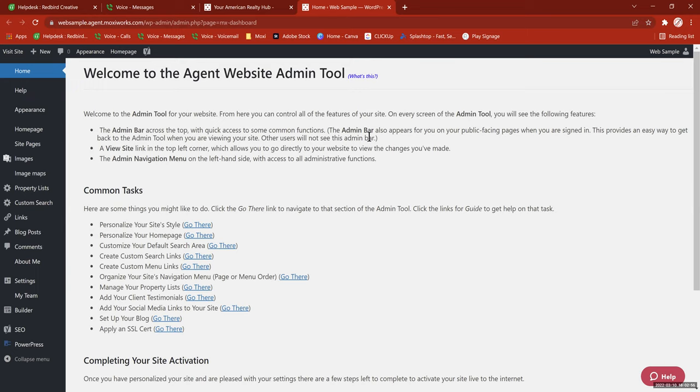First thing I'm going to do is ask if there are any questions from the previous two trainings on websites — any issues you've noticed, anything you need me to ask Moxie tech support about. Okay, I'll jump right into the new stuff. When you're in the website admin tool, you've got three primary areas. The first area here in the center is Content.